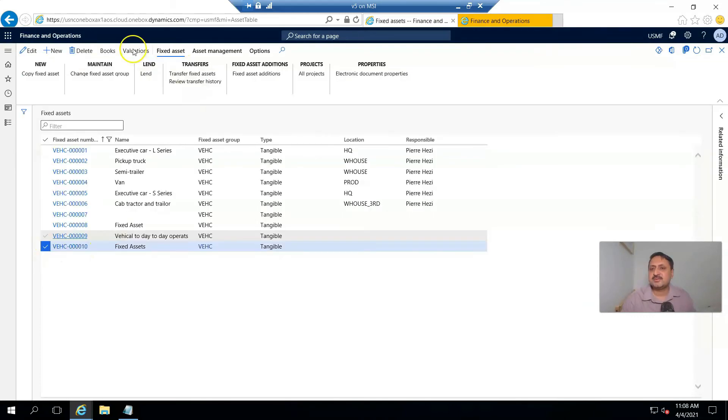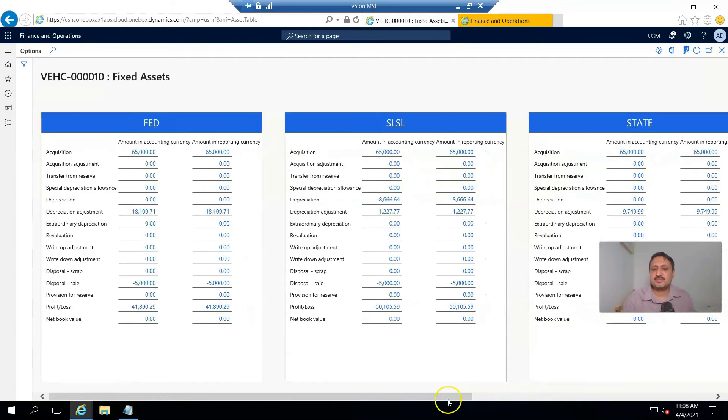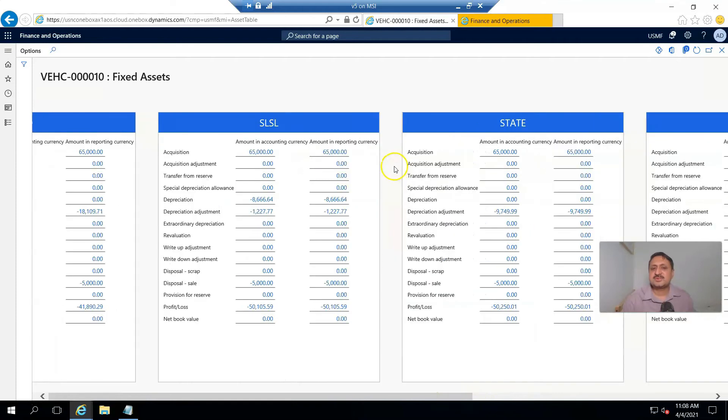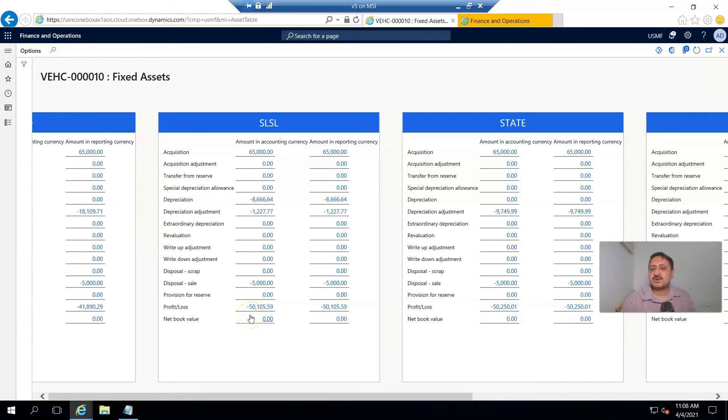In the valuation, you can see the acquisition is 65,000, depreciation is this amount, sales disposal 5,000, and we sold at a loss of 50,105.